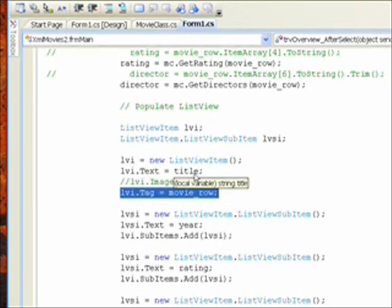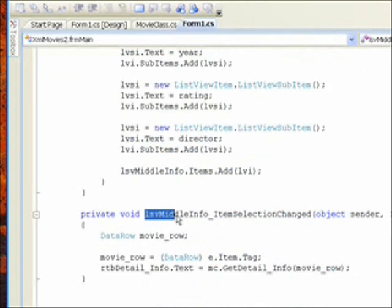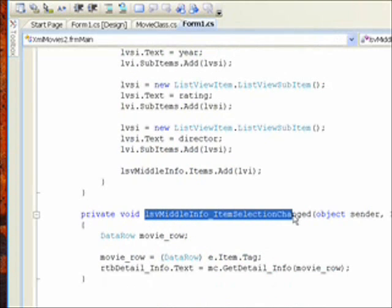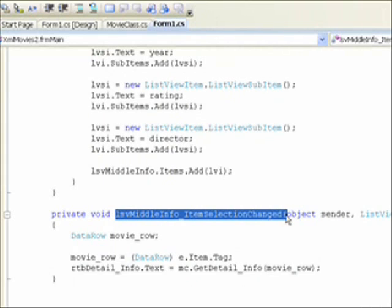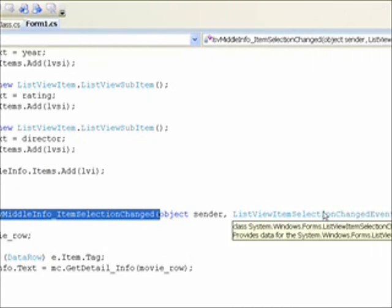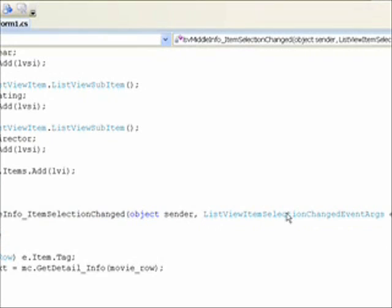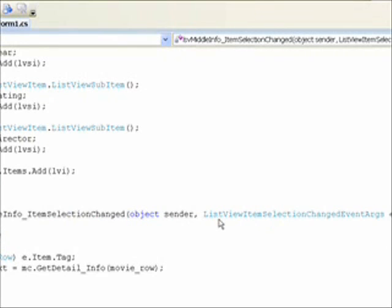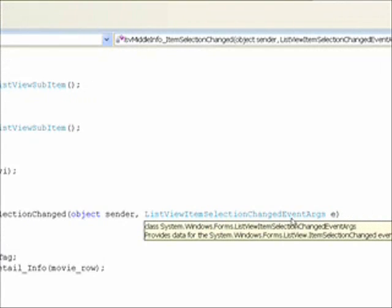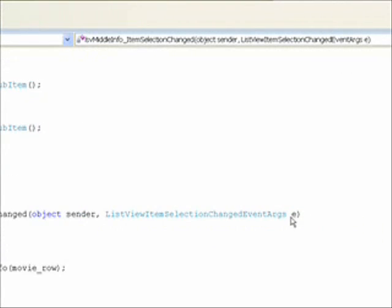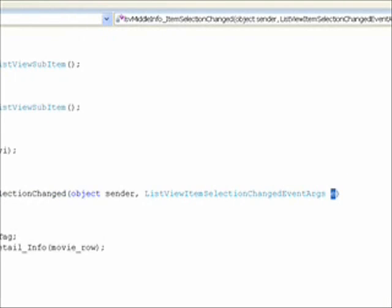When an item is selected in the list view, it invokes the list view middle info item selection changed event. And that passes argument with the god-awful name of list view item selection changed event args, which once again is e. So, once again,